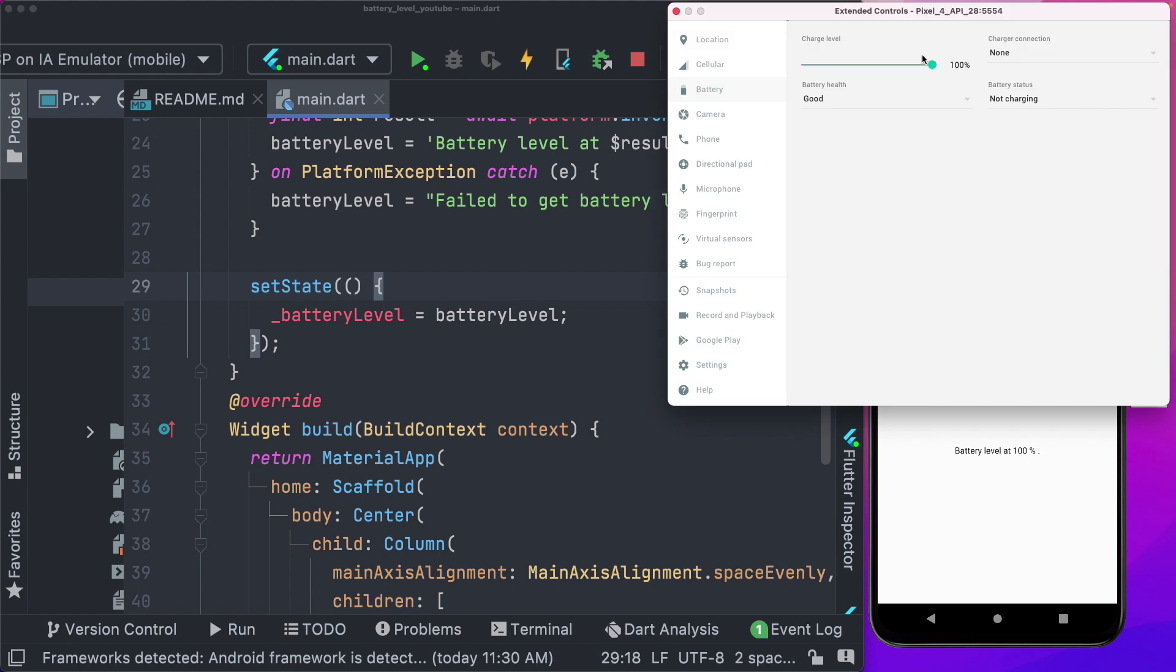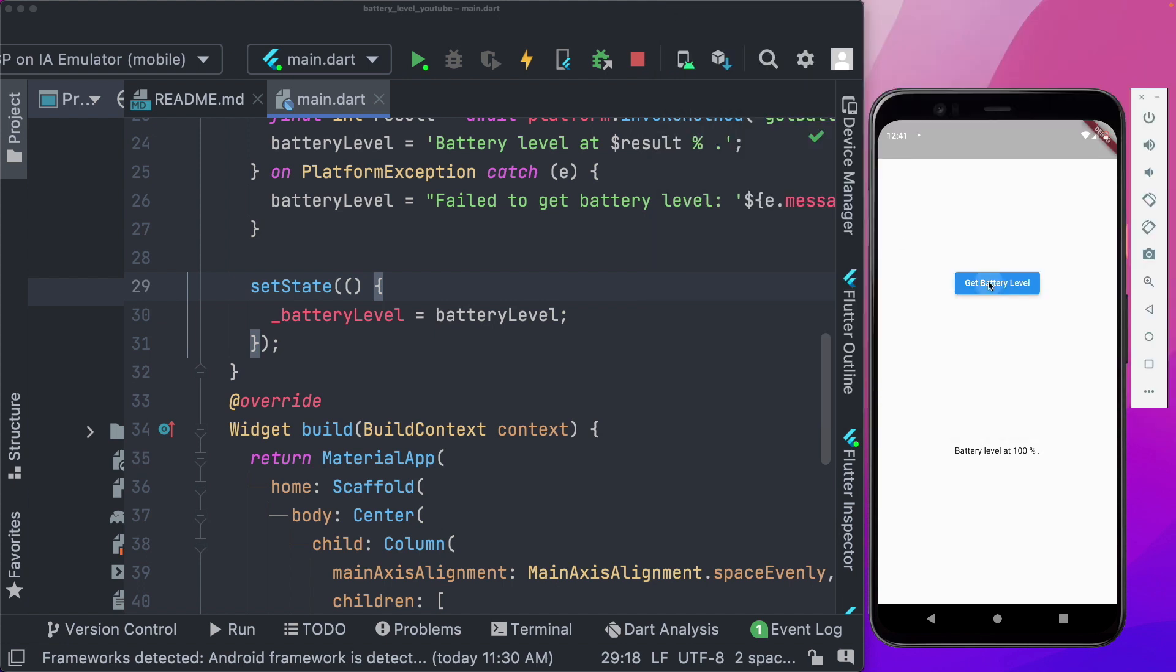We can change the battery level in the simulator and try it again. If we click battery level again, we see the battery level updates.